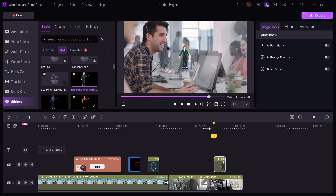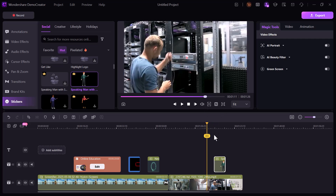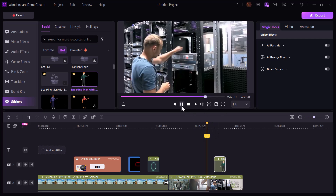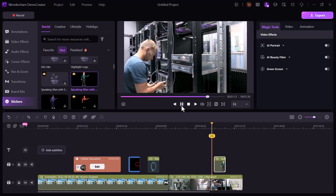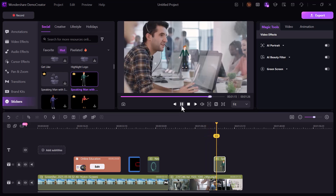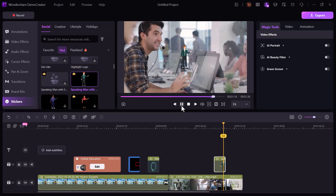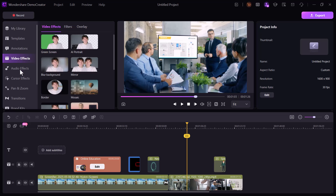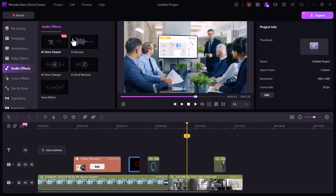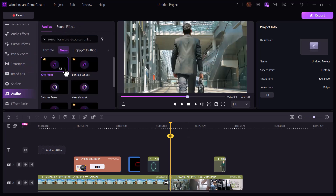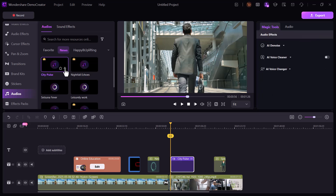I also tried the sticker feature — I picked a sticker, placed it on the video, adjusted its position, and played it back. It added a fun and creative touch. Next I explored the audio tab and added background music from the built-in library. After adjusting the audio levels, I previewed the clip again, and honestly the music gave the video a whole new vibe.